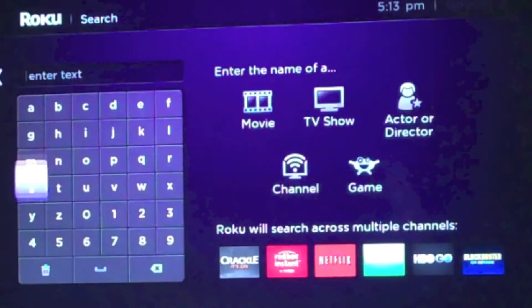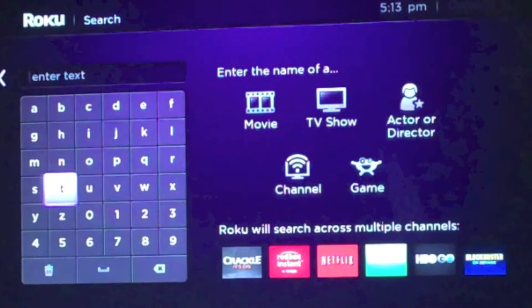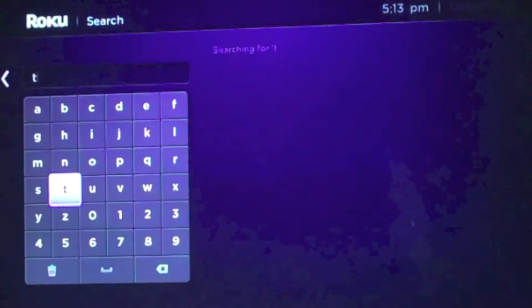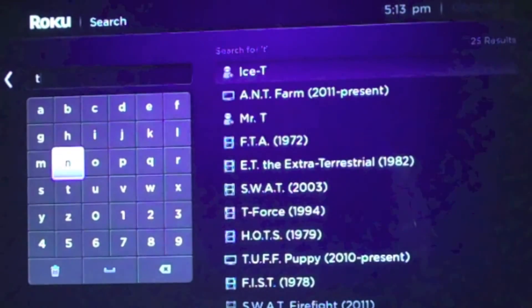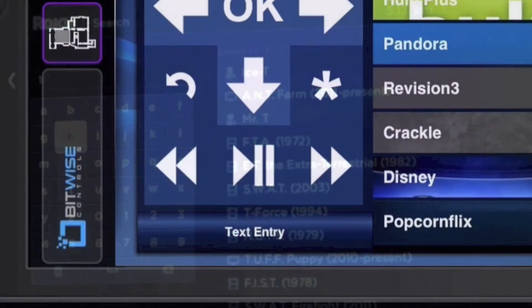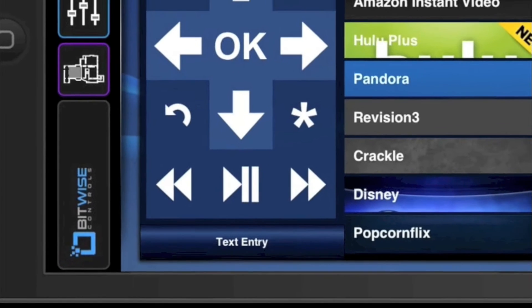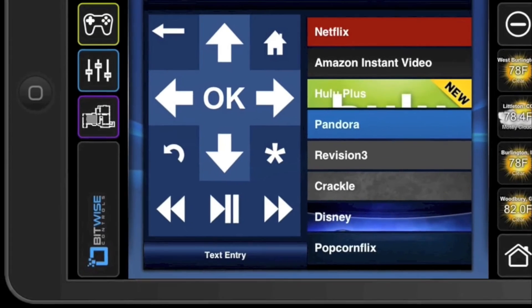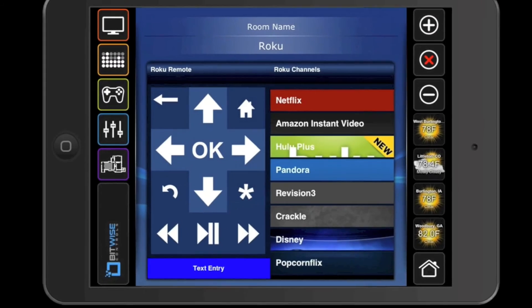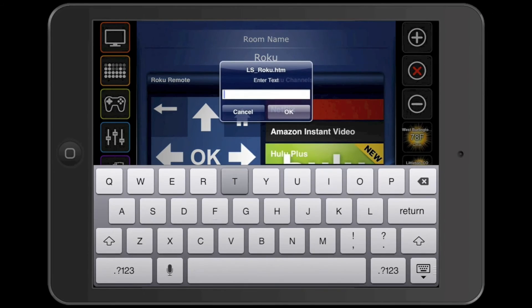Trying to enter text using a normal remote control is slow and clumsy. The Roku module lets you type using the native keyboard of your tablet or phone. This makes searching for content much more convenient.